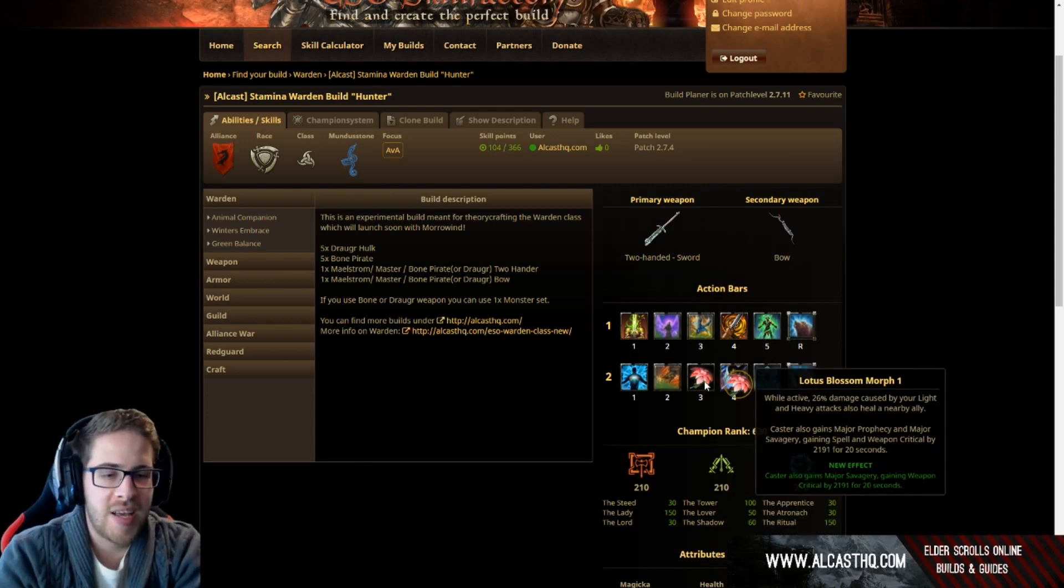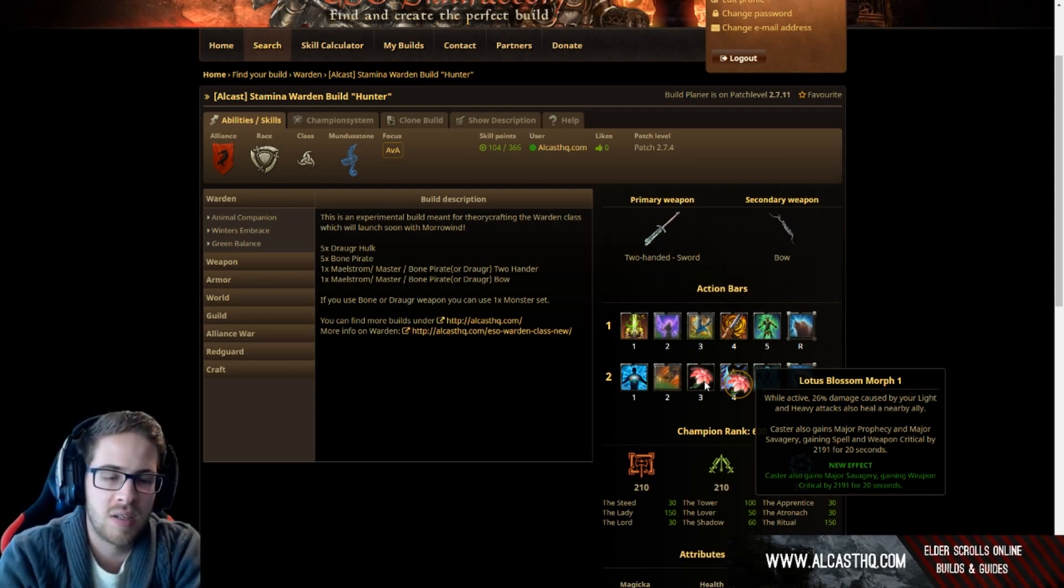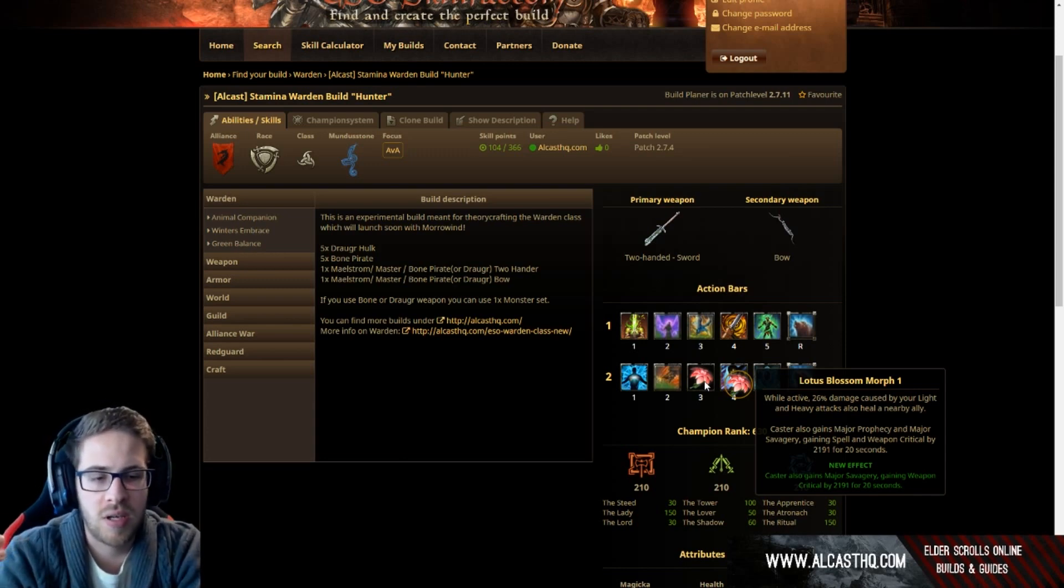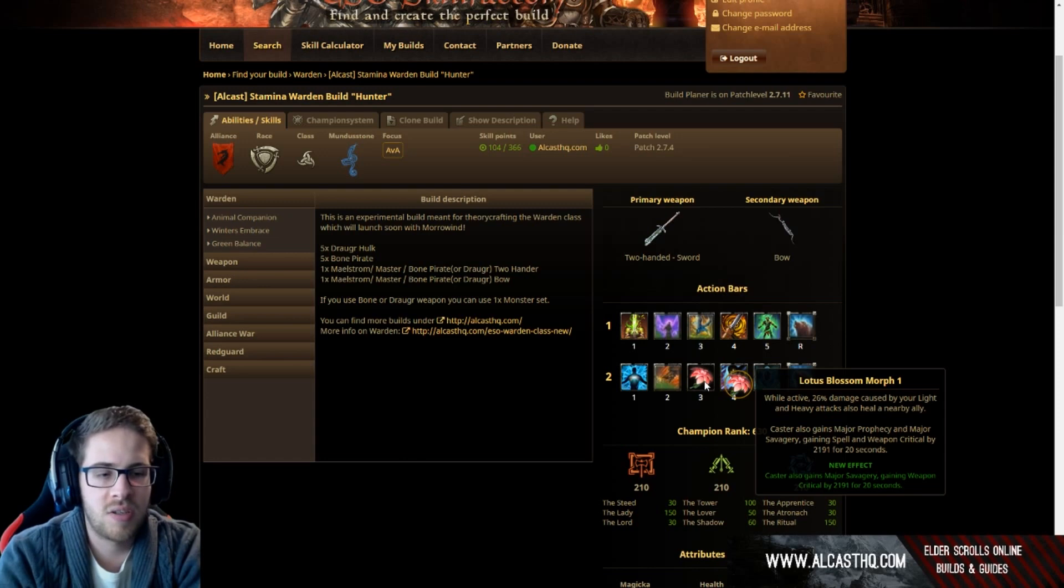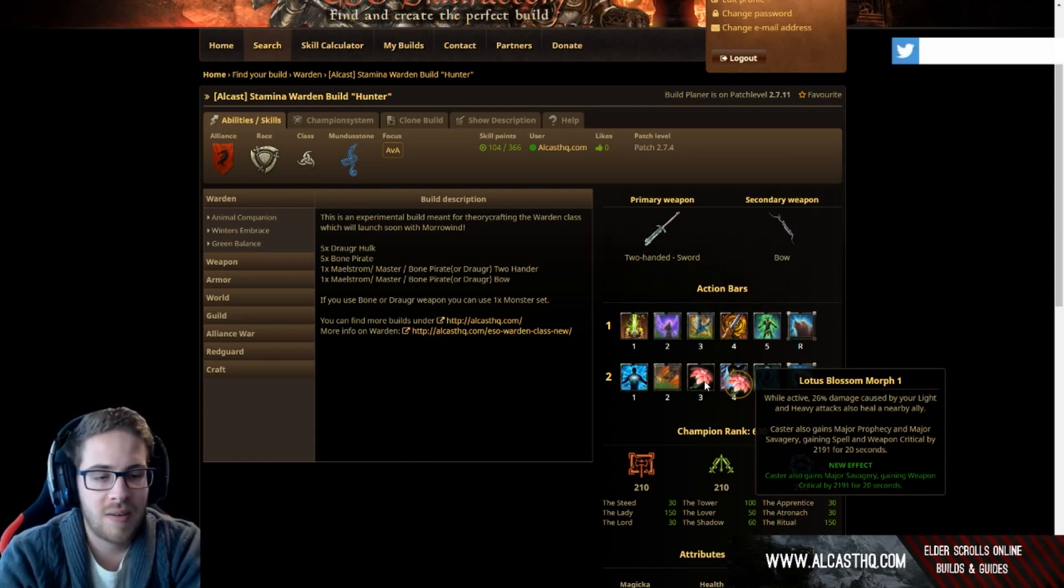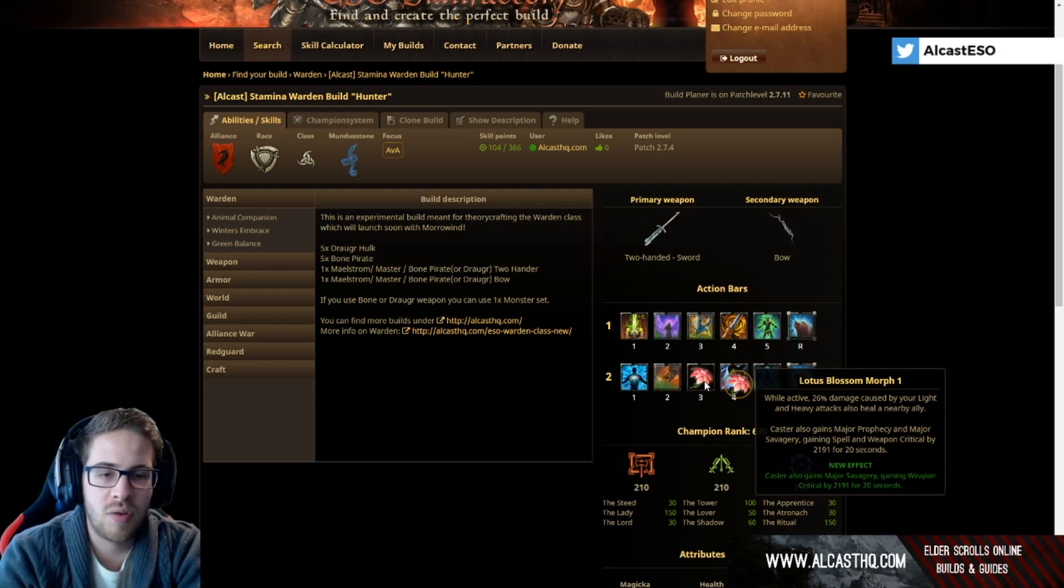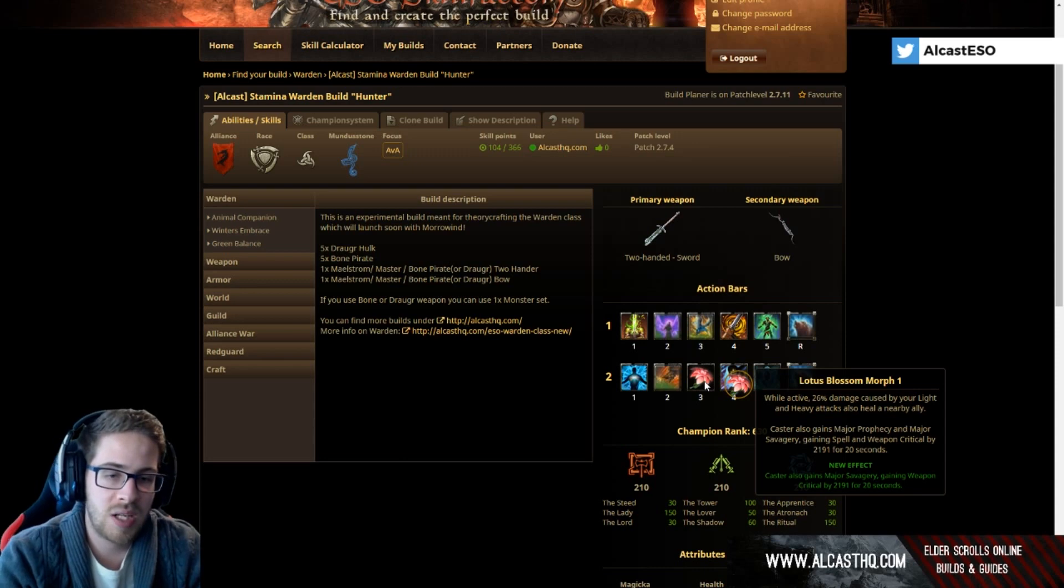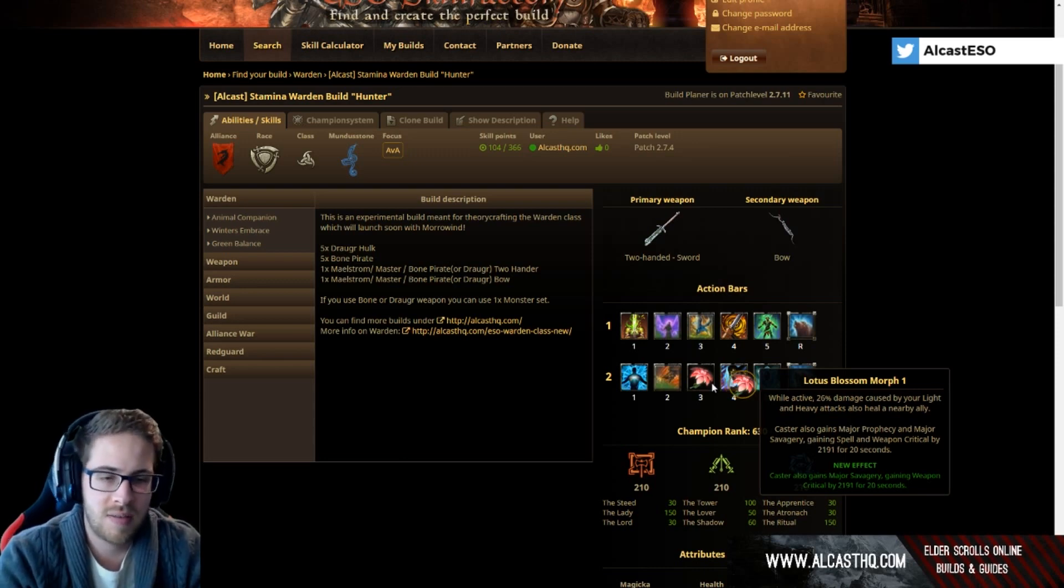Then we have lotus blossom. This skill, while active, 26% damage caused by your light and heavy attack also heals a nearby ally, basically what they try to say it heals you. And on top of that caster also gains major prophecy and major savage for increasing the crit. It's so strong and that's so much extra healing on top of vigor and rally because your light attacks do deal quite nice damage.